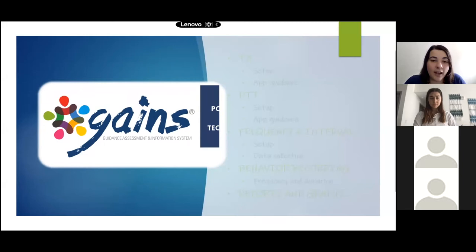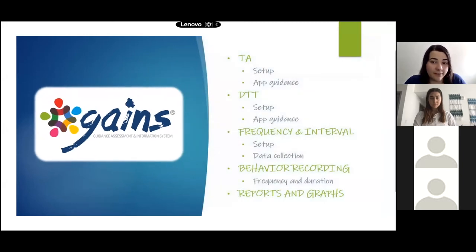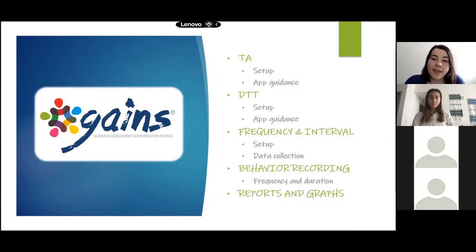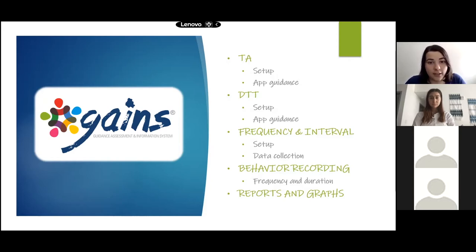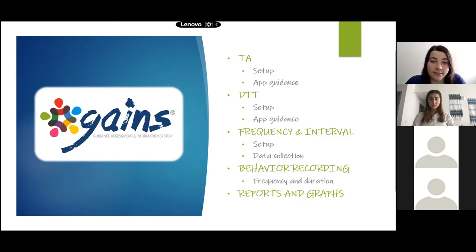Today I'm going to be overviewing a few key features of GAINS. We'll start with the therapy program setup process completed by the behavior analyst supervisor and then view the guidance and data collection available on tablets and smartphones. I'll show guidance for discrete trial teaching and task analysis, plus data collection options for frequency, interval, and duration data. We'll also review a few of GAINS' mini graph and reporting features.